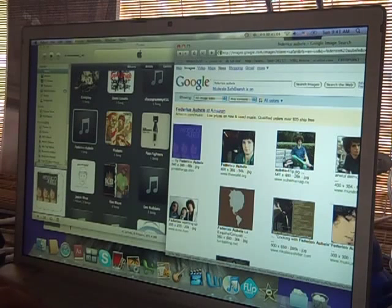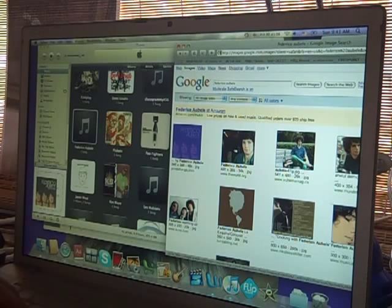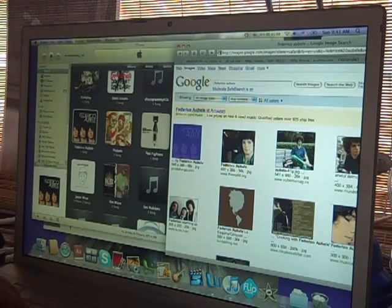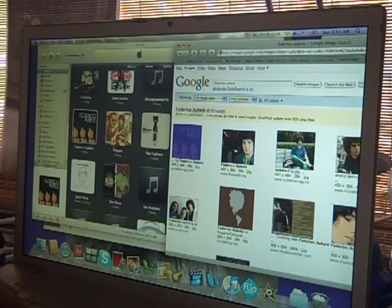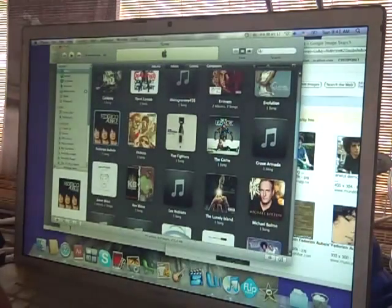And it pops up there. So you can do that for as many things as you want. That's pretty cool.